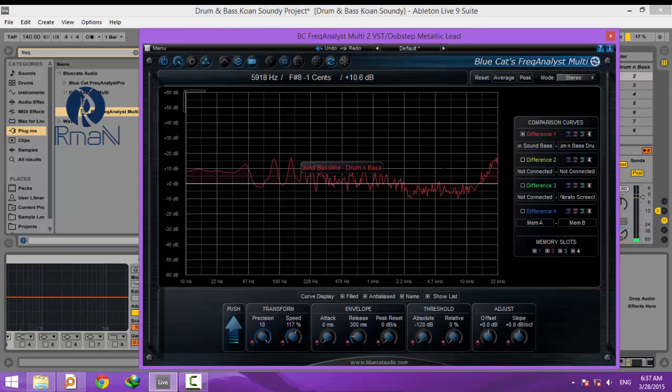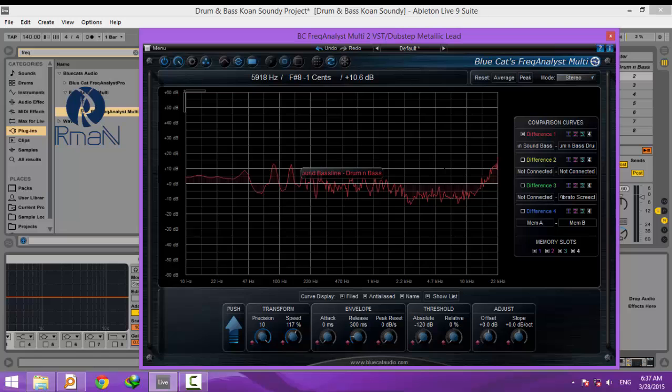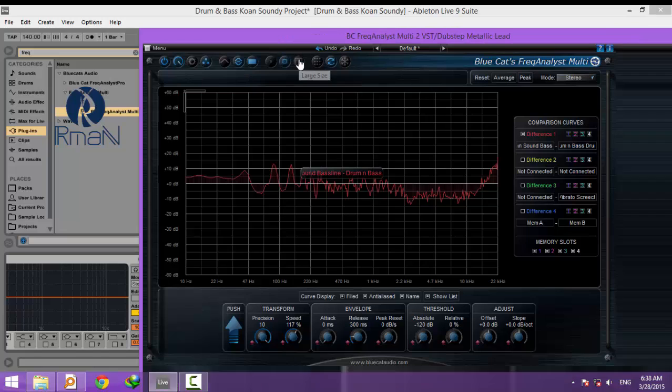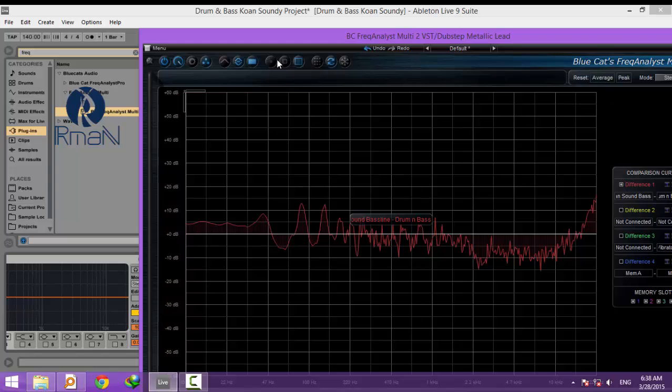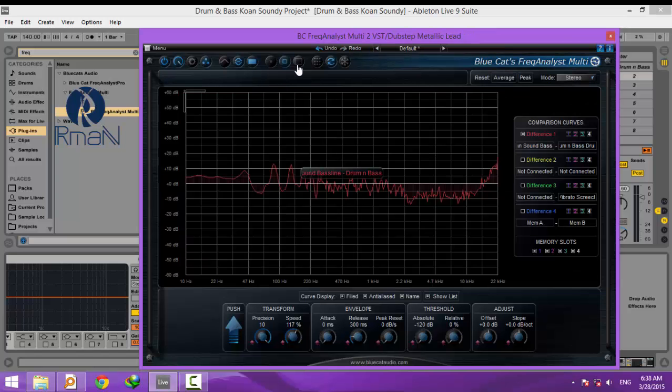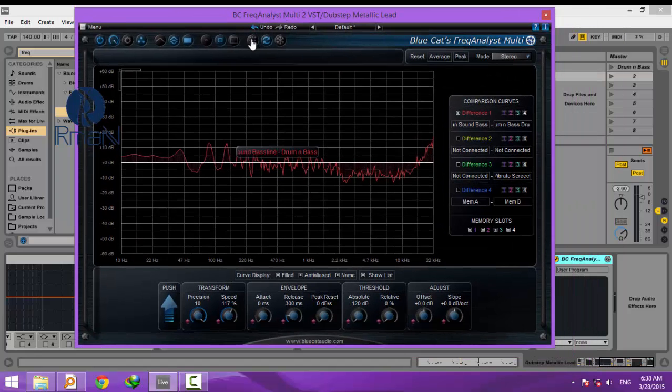Viewing multi-track frequency spectrums is a very useful tool for mixing, EQing, and even mastering to your reference track. The routing method discussed in this tutorial also applies to other Blue Cat multi-plugins, like Stereo Scope Multi, which shows the stereo image of multiple tracks and is also a very useful tool for mixing.